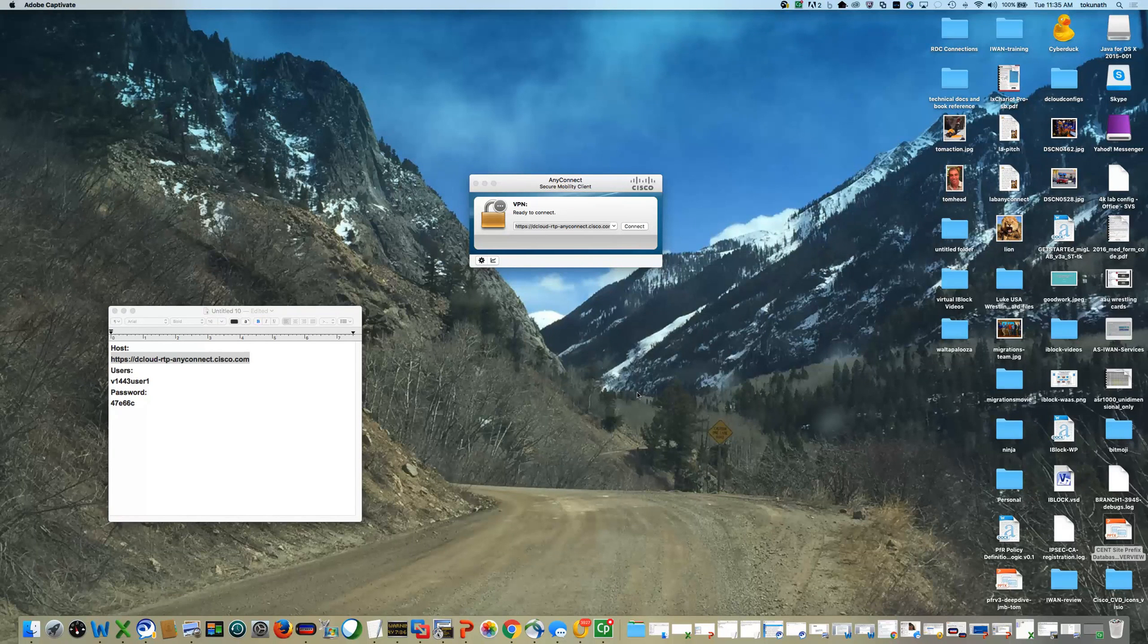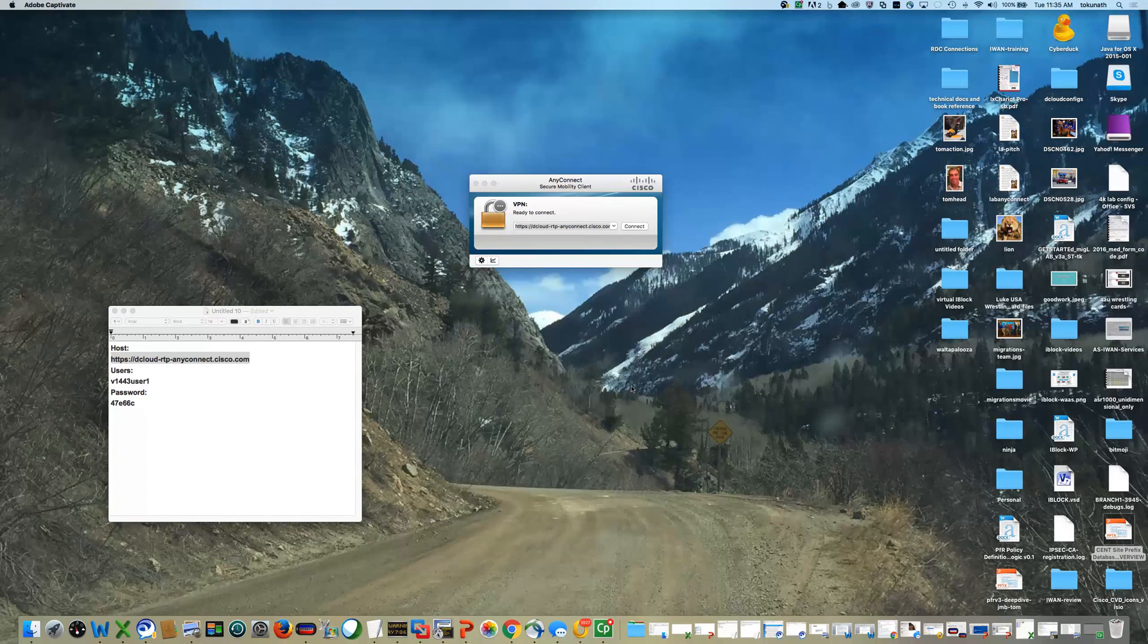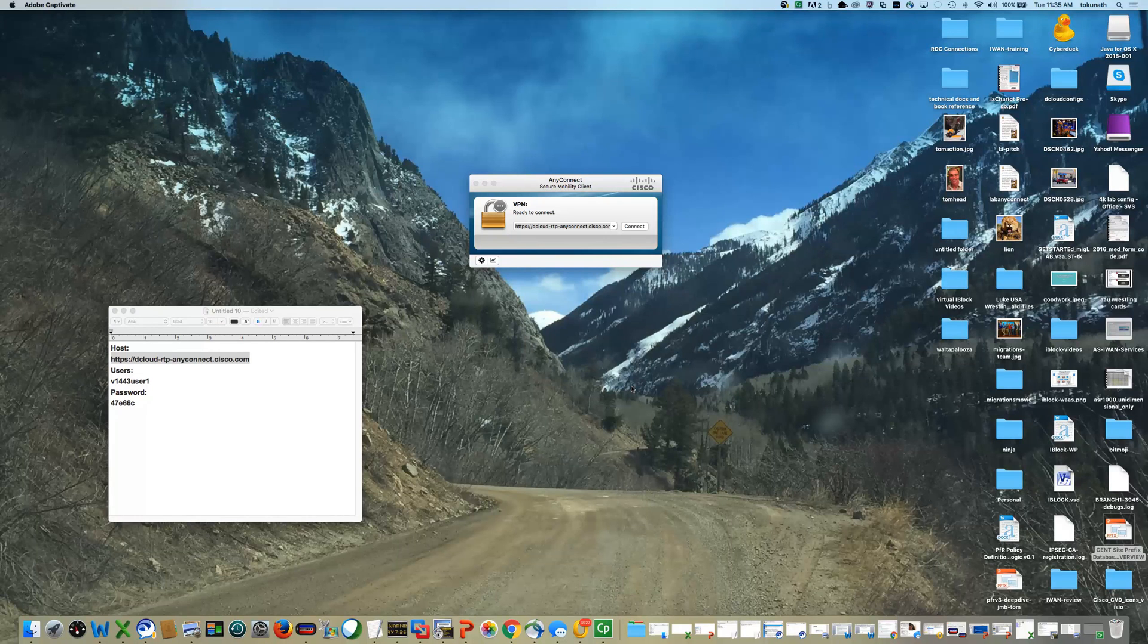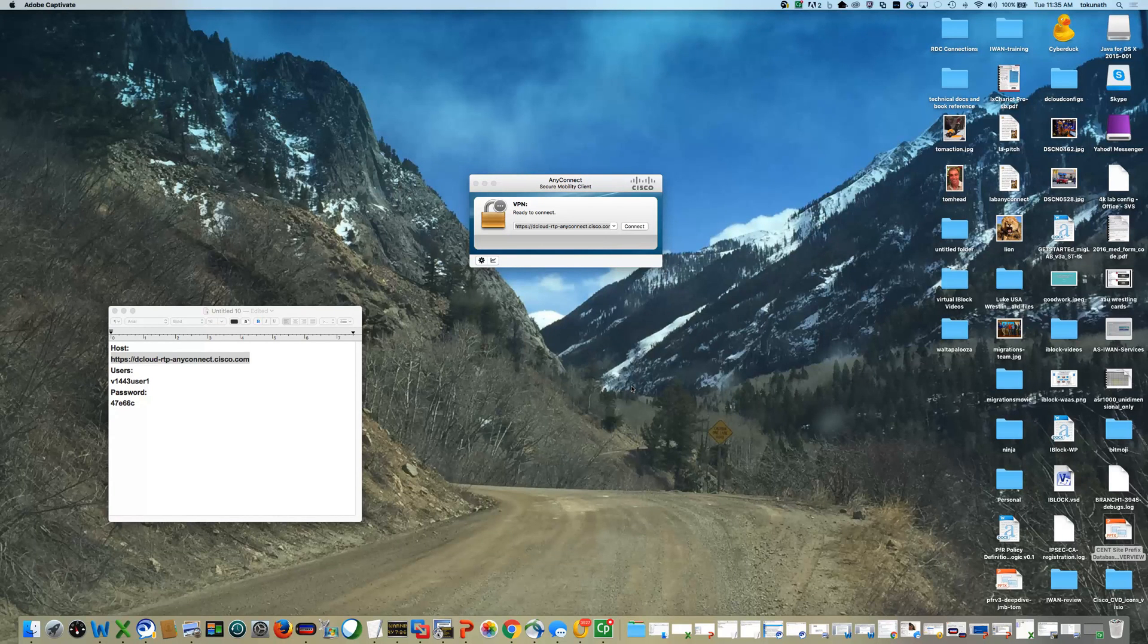Hey guys, this is Tom Kunith from Cisco and I'm going to give you a brief demo on how to sign on to the Cisco D-Cloud.